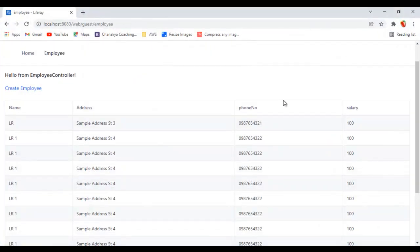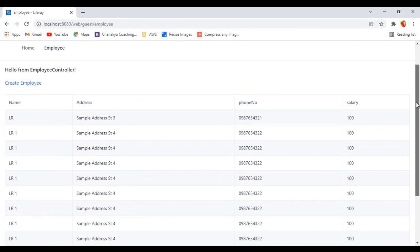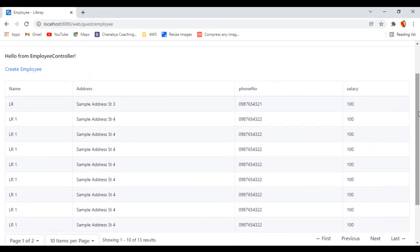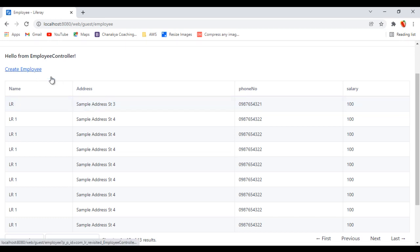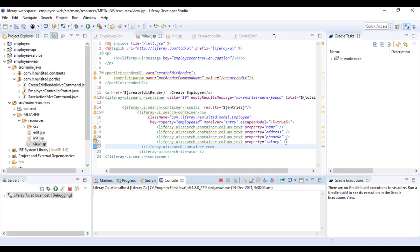Welcome back. In the previous video we saw how to create pagination in the search container. Now we're going to look at how we can put a URL on a row so that we can perform some action. We can create a normal href, and on click of that, the create employee screen would open up in edit mode. Let's start with that.